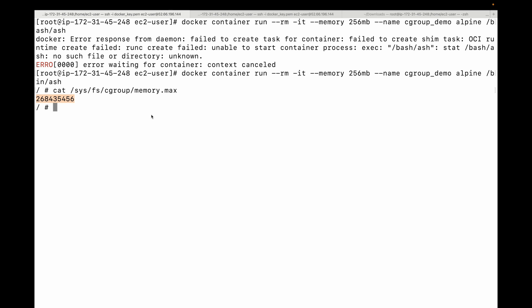Using control groups to restrict container resources is important. If you have many containers and don't want one container to consume all resources, it is recommended to use control groups to allocate how much memory and CPU each container can use. This prevents any single container from starving others of resources.